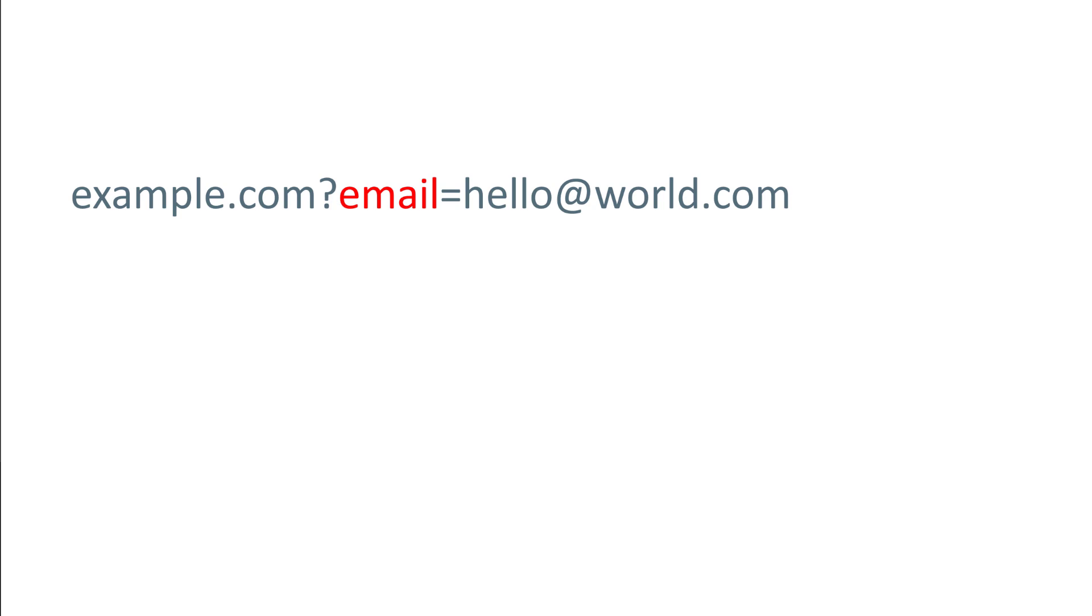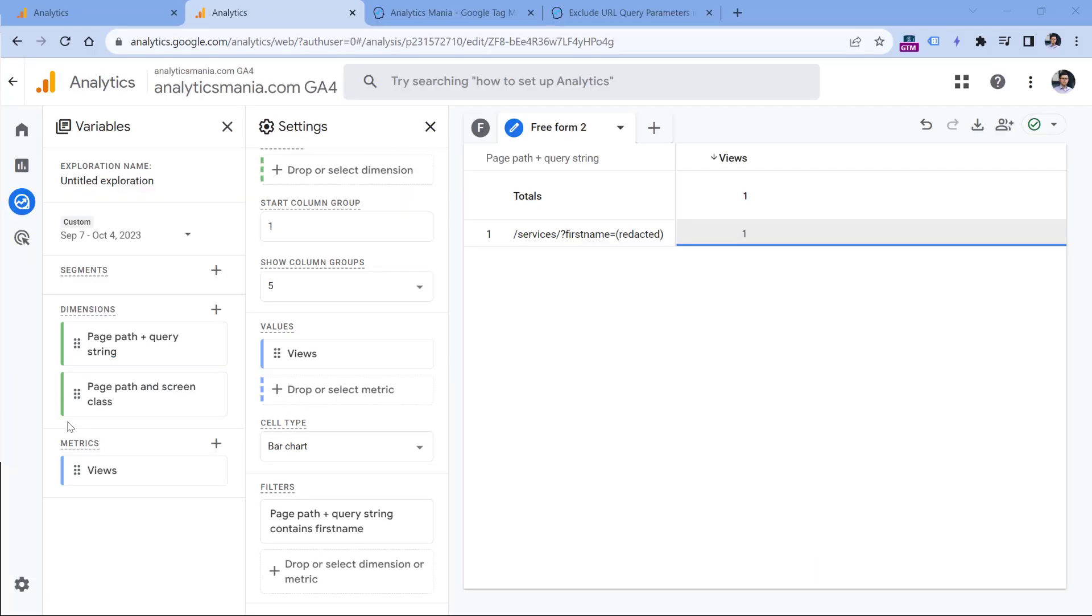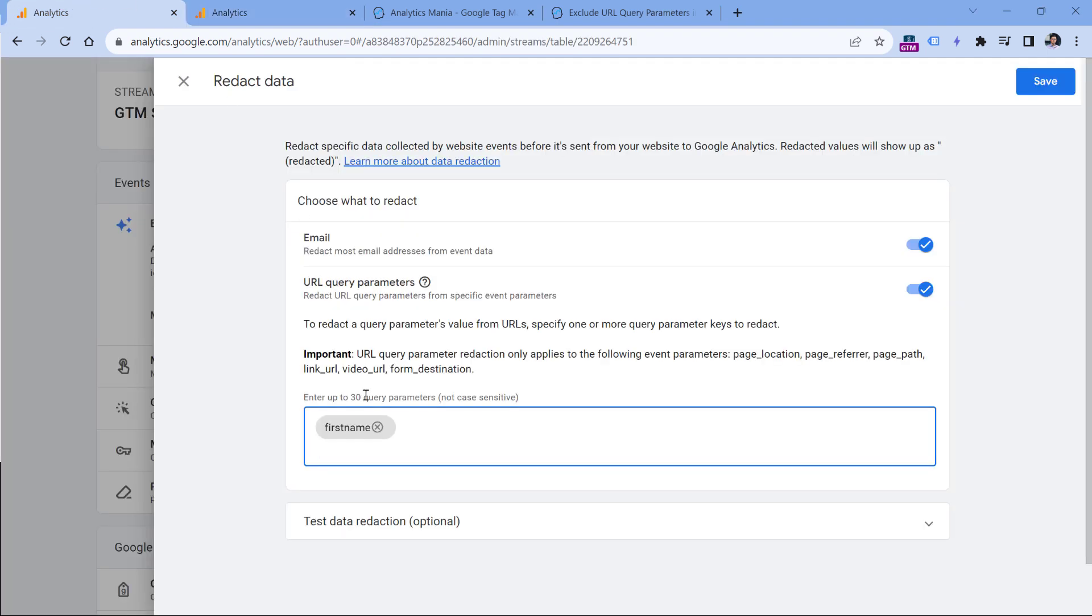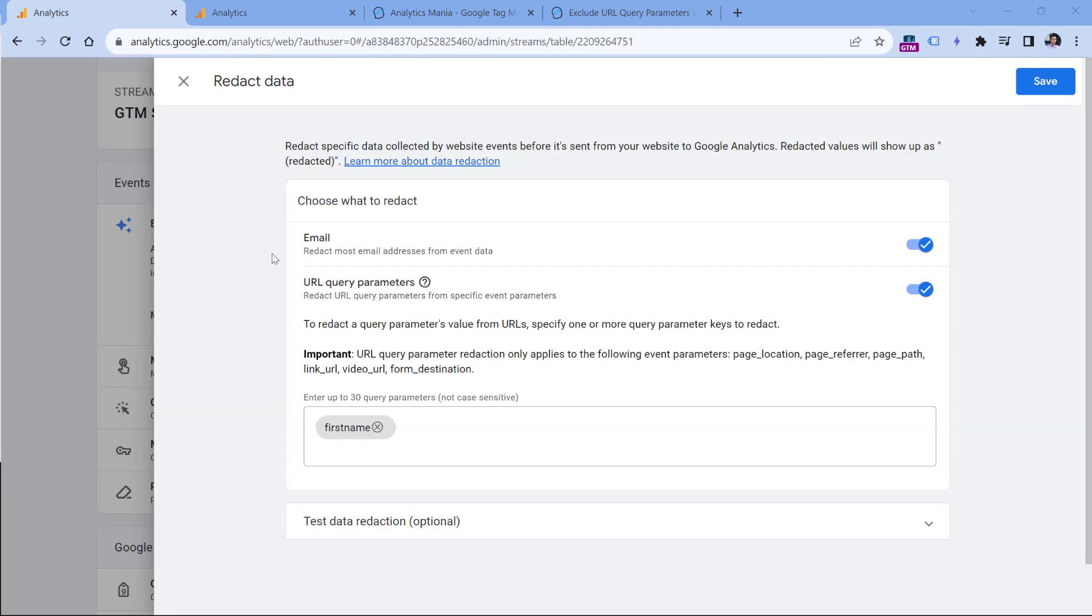So if some page URLs on your website contain an email parameter and you have enabled the redaction of email addresses, Google Analytics will do the following modification: it will still keep the name of the parameter, but the value will be redacted. That's exactly what you would see in your reports, the word redacted. Here's an example of the page URL that contains the first name parameter. And since I included first name in the settings, Google Analytics turns its value into this one. If you create a new property of Google Analytics, then email redaction will be enabled by default. But if you have created a property before October of 2023, then you need to go to the settings of your GA4 data stream and enable it manually.